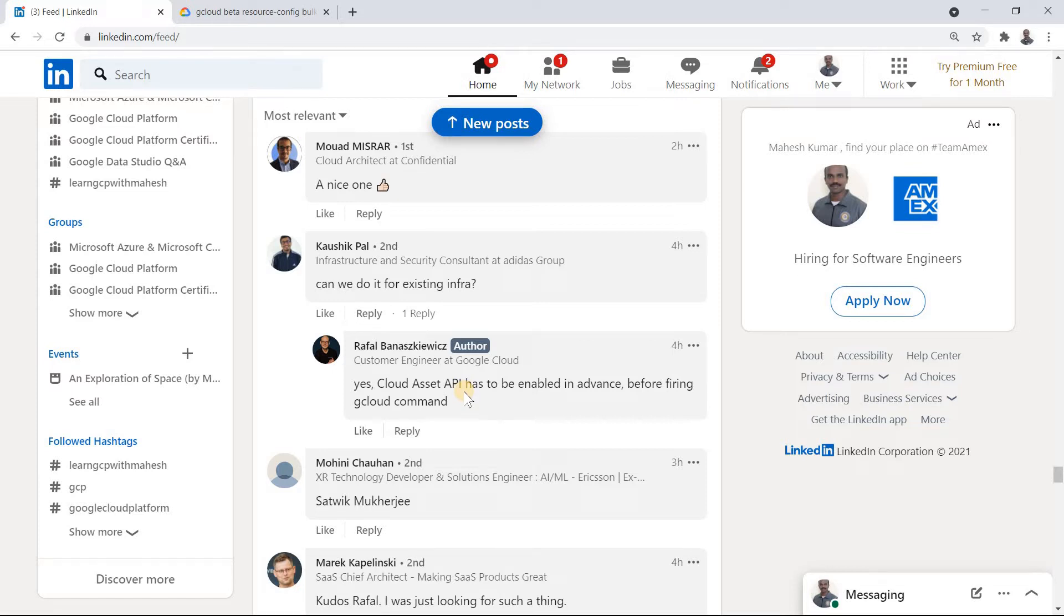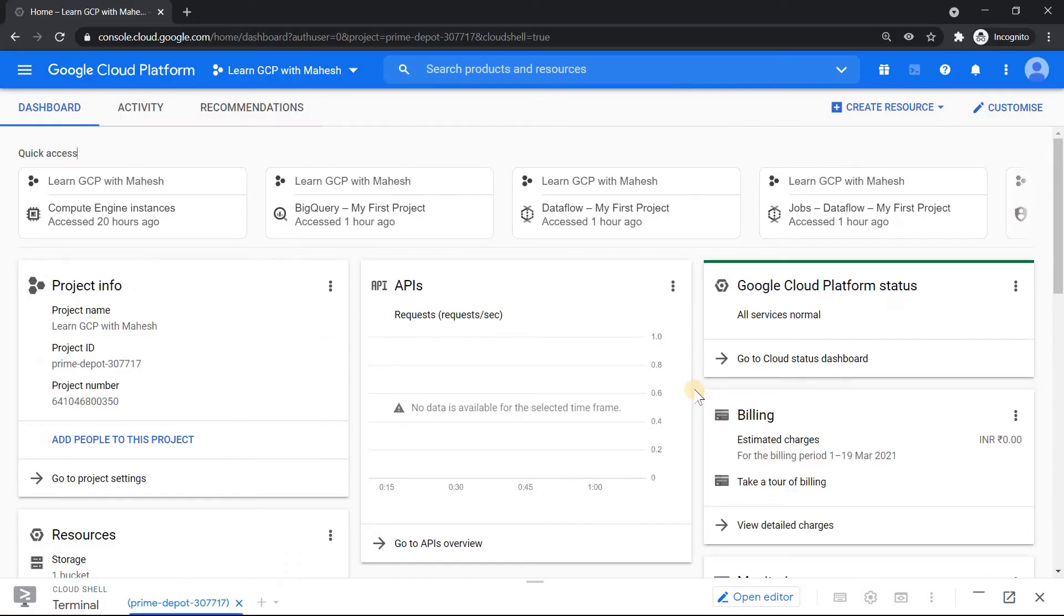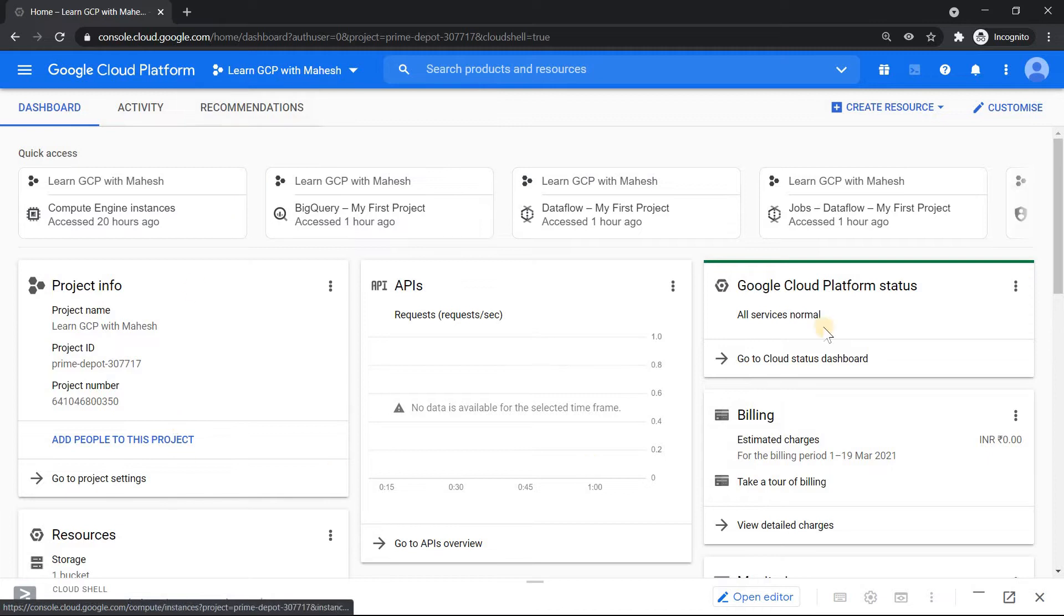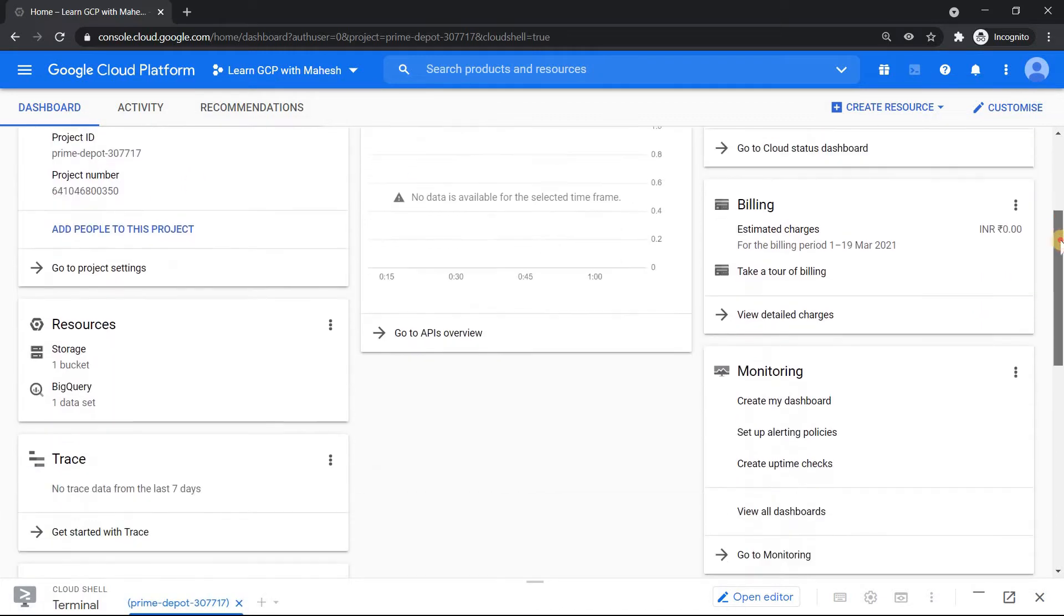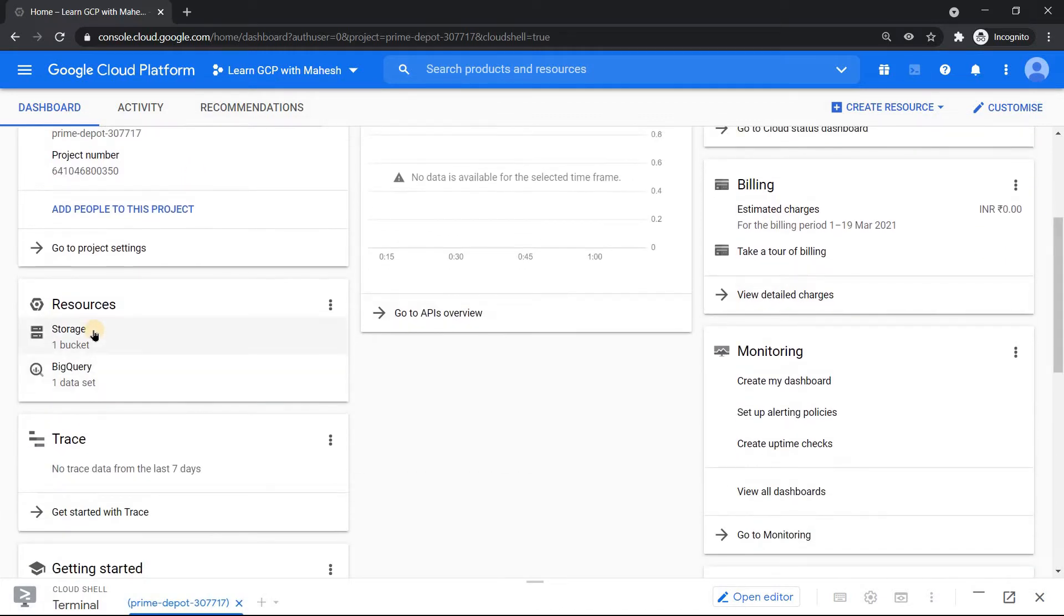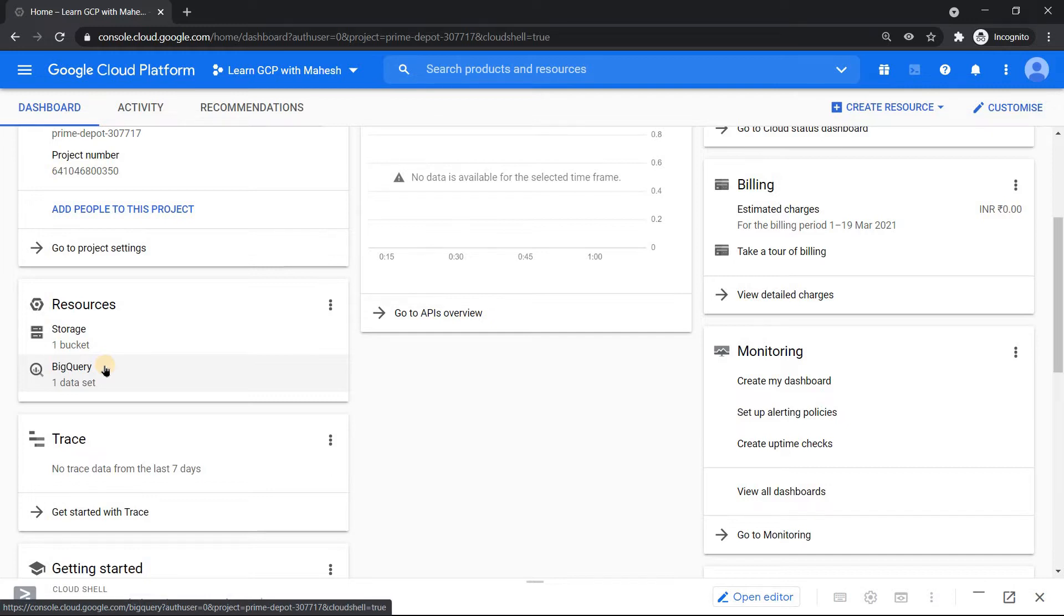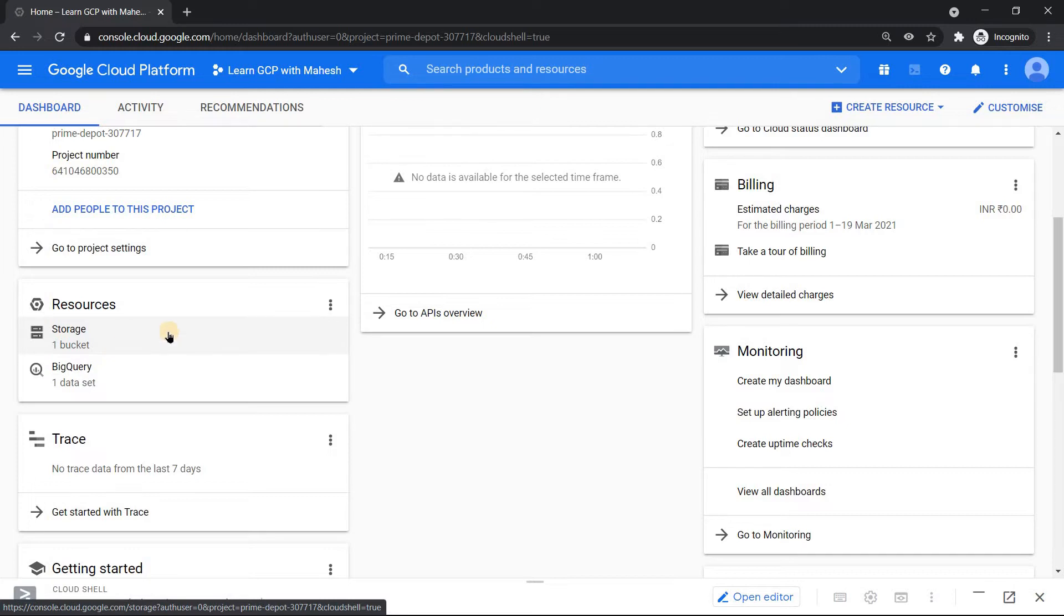Somebody asked does it work for an existing infra. Raffle mentioned yes you can do it by turning on asset API. So we are going to use this hint and try to see whether this is going to work or not. So let's switch to our console. Alright. We are in our GCP console. So this is a new project which I have created which has some Google Cloud storage bucket, BigQuery and as usual the default VPC. All those things are there. Some dataflow stuff are there, dataflow pubs, BigQuery, Google Cloud storage. Basically I was doing some streaming analytics demonstration. So that is what is there in this project.